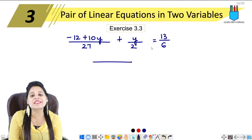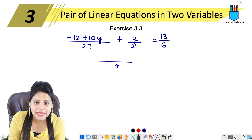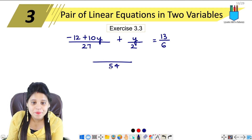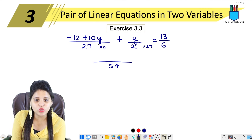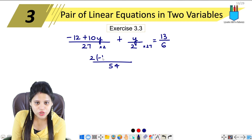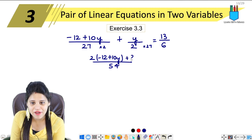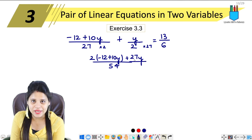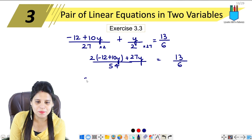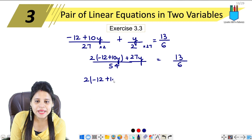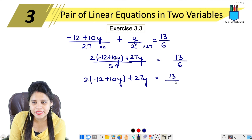The LCM of 27 and 2 is 54. So multiplying through: 2 multiplied by (minus 12 plus 10y) plus 27y equals 13/6 multiplied by 54. Expanding gives 2 times (minus 12 plus 10y) plus 27y equals 13 upon 6, multiplied by 54.